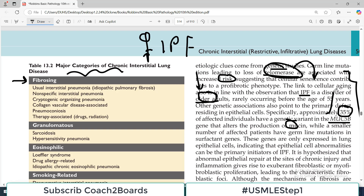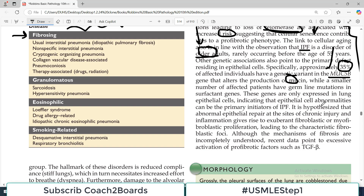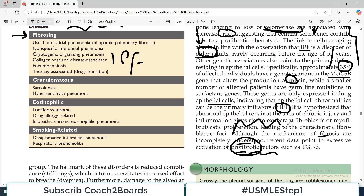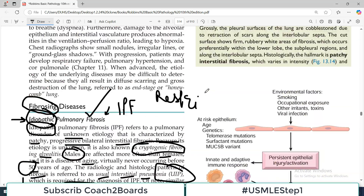So there are proposed mechanisms: a mutation in MUC5B can cause this disease, functional abnormality in telomerase can cause this disease. These types of mutations and genetic variations have been associated with the development of IPF — the exact cause is not known. These genes are only expressed in lung epithelial cells, indicating that epithelial abnormality can be the primary initiator. Although the mechanism of fibrosis is incompletely understood, recent data points toward excessive activation of pro-fibrotic factors such as TGF-beta, while anti-fibrotic factors are suppressed.